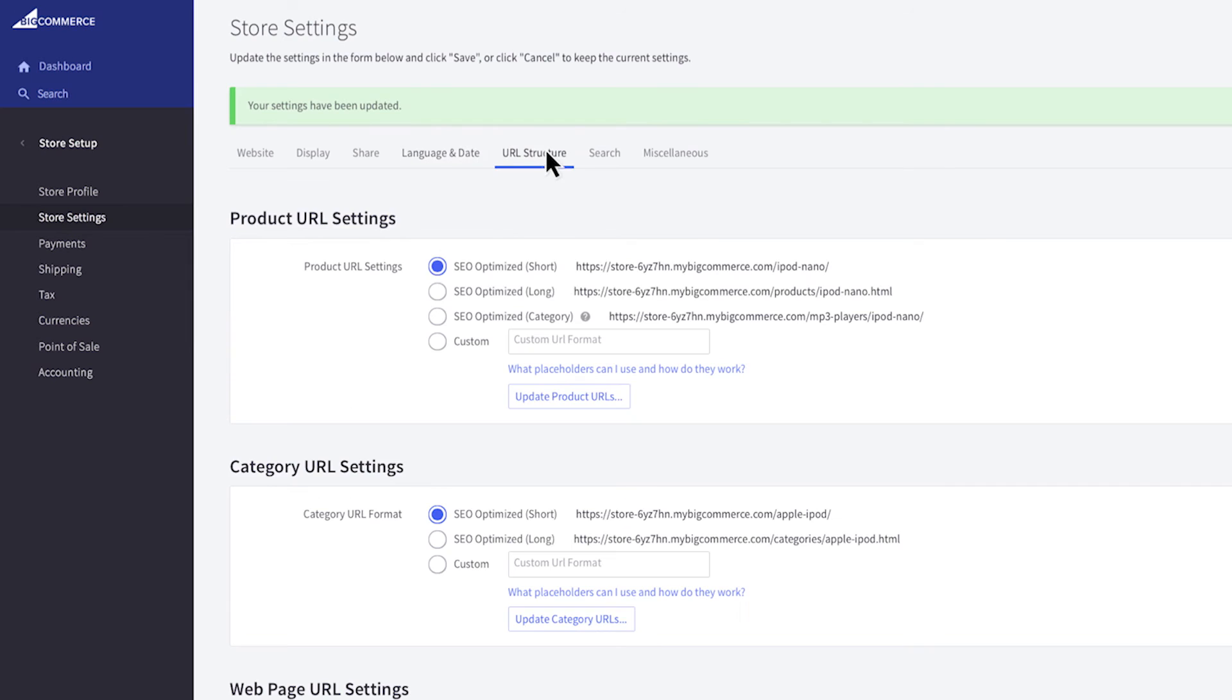The URL structure tab allows advanced users to customize how their URLs display in their store. BigCommerce provides the most SEO friendly URL structure by default. If you'd like to learn more about custom URLs click here to check out an in-depth article.